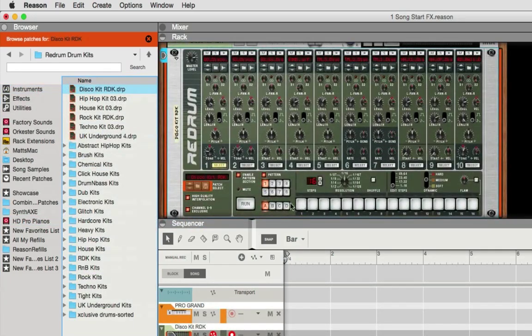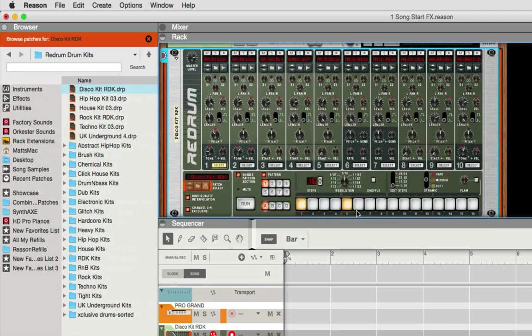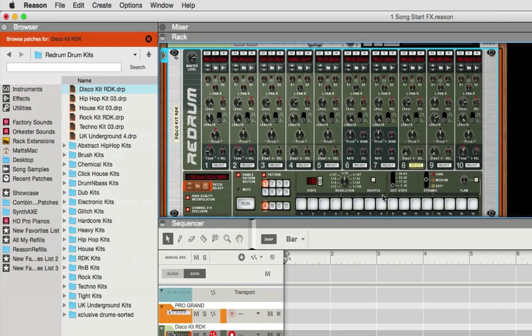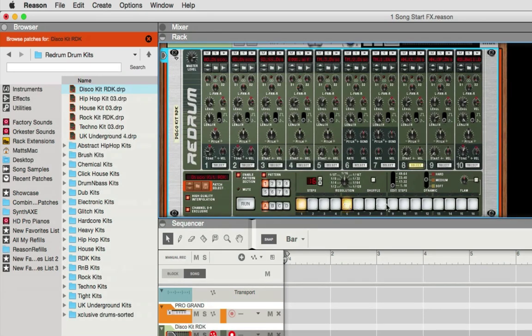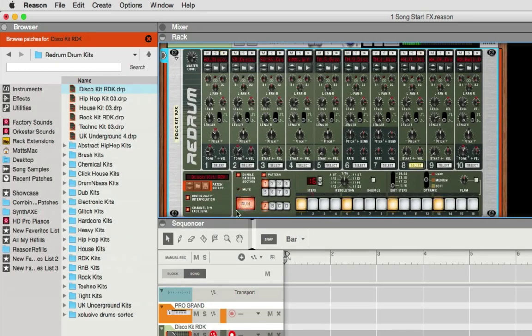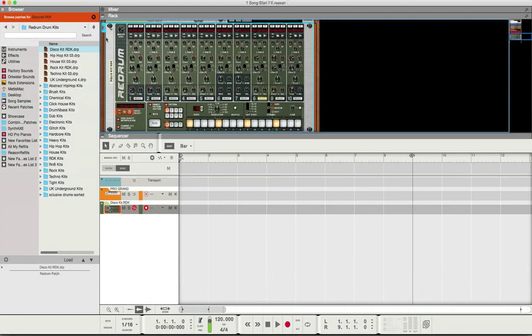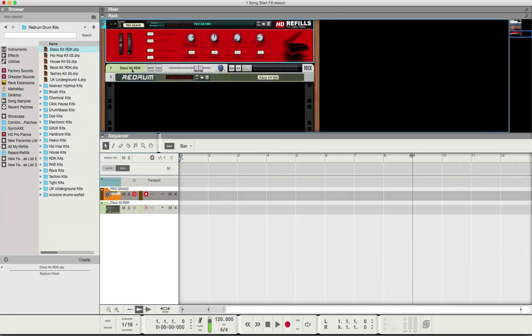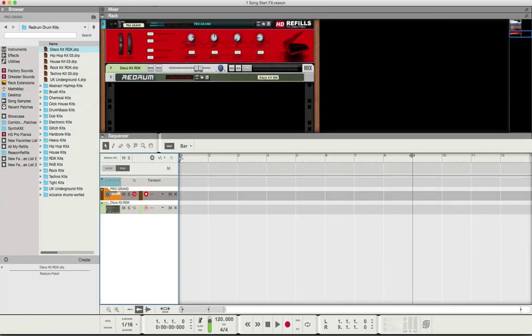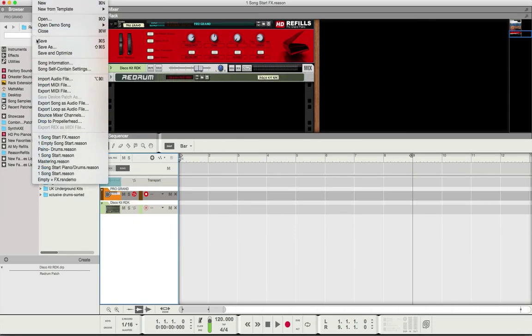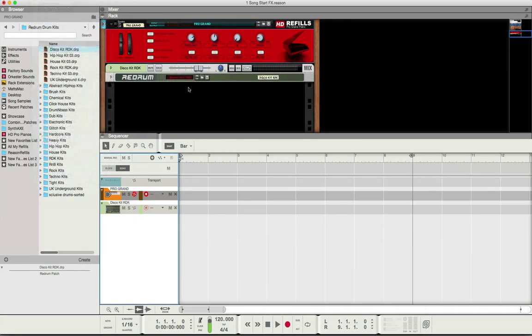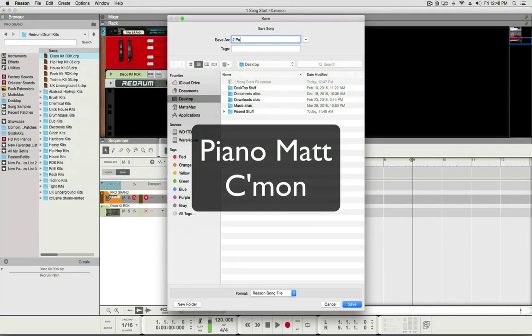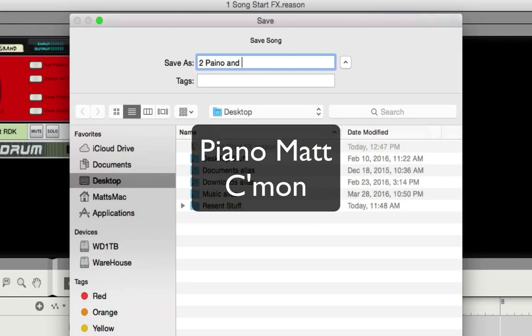So now every time I select this one, this song file that I'm going to name, I'll just be able to play right from the start. I won't have to think about it, which is great. So I'm going to select the piano so this is selected. So now I'm going to save this as two piano and drums, simple, to my desktop.